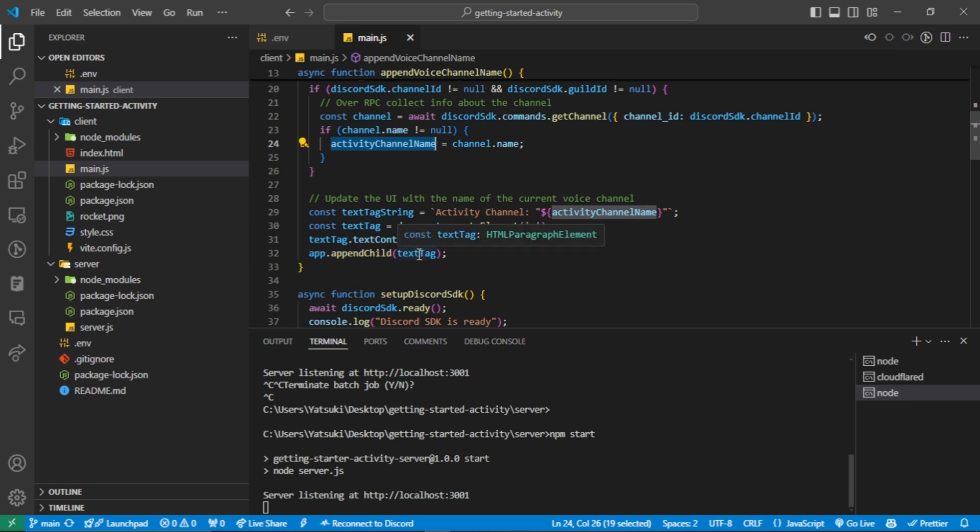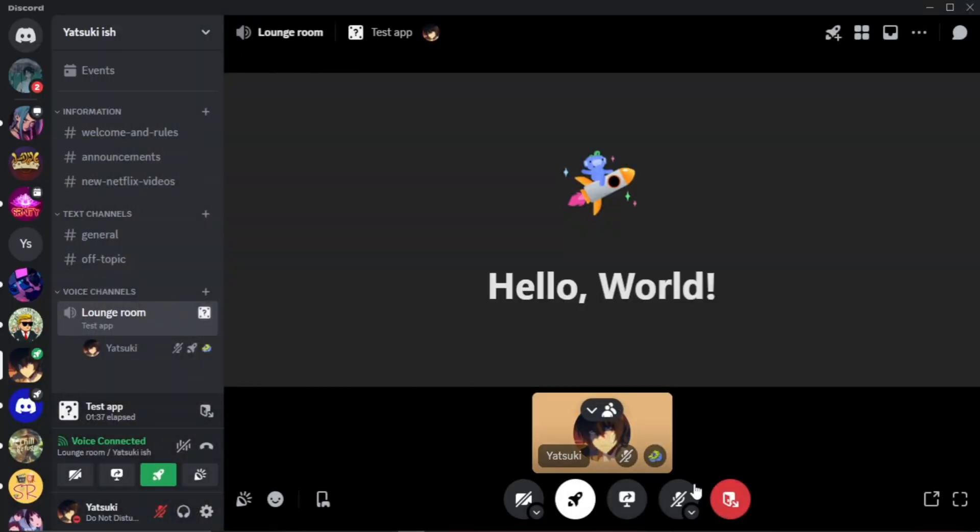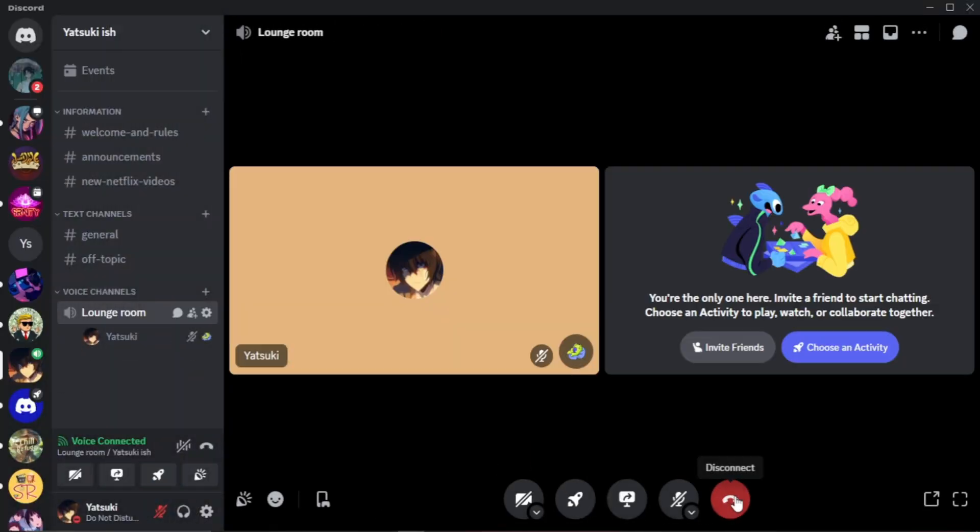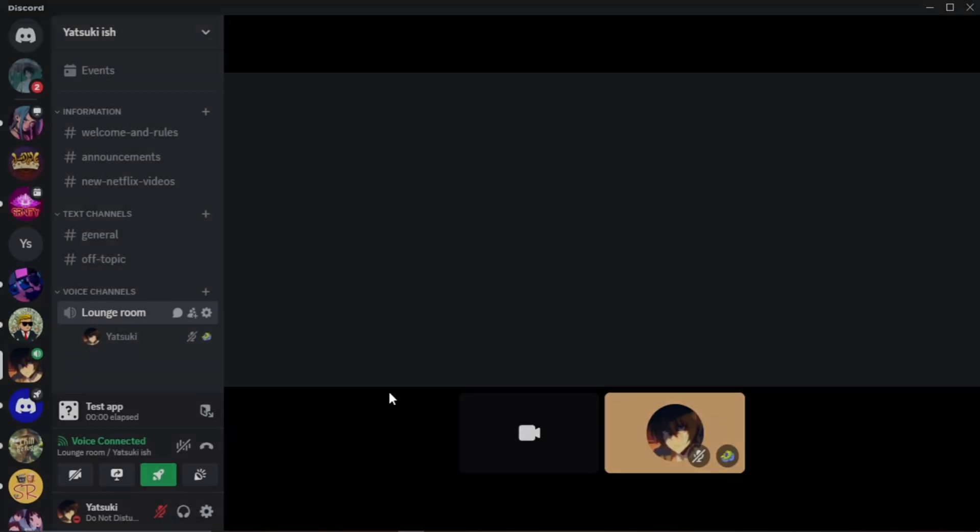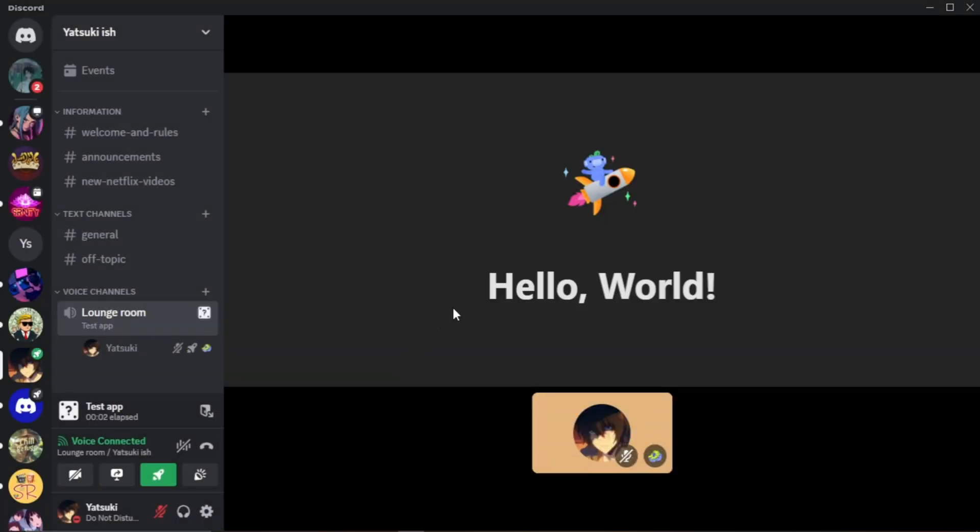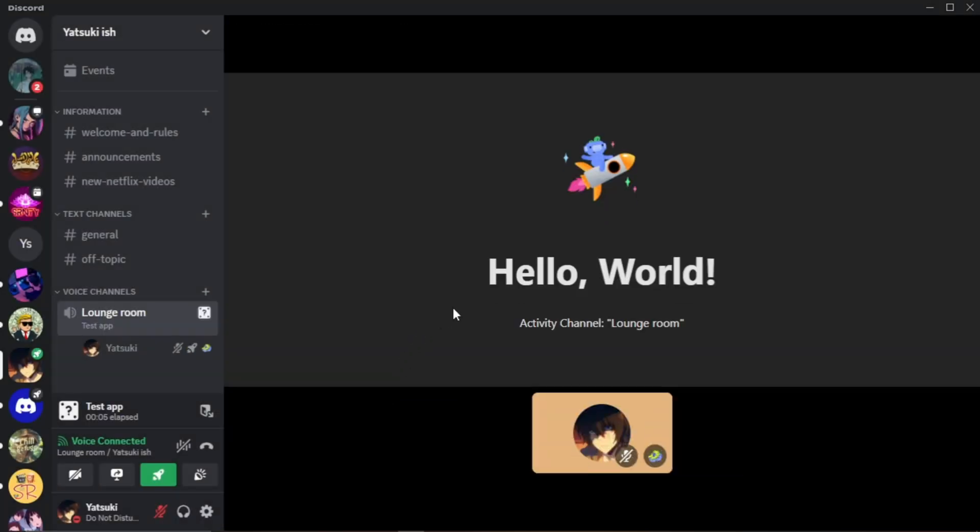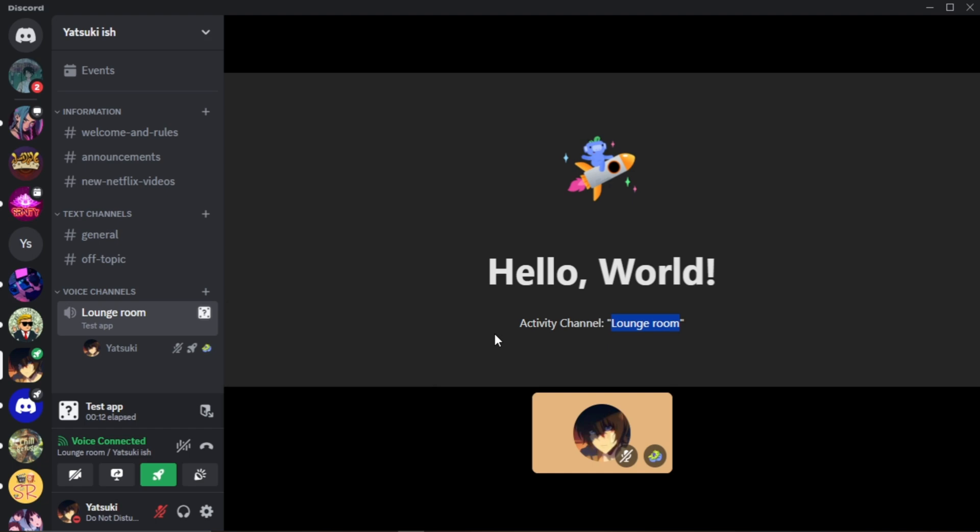And this is a Hello World with the activity channel name. And we have finished developing our activity in this video.